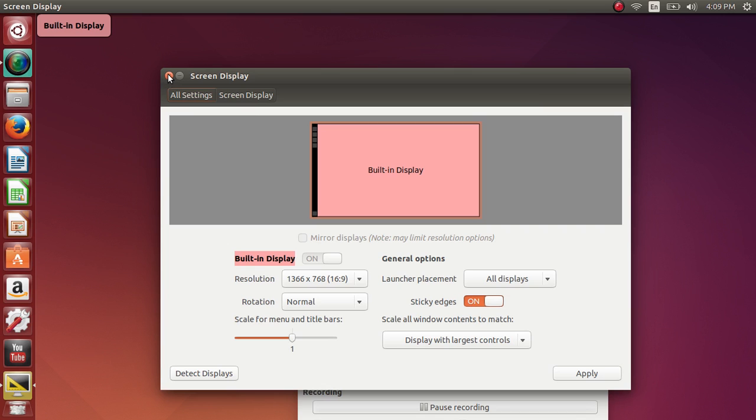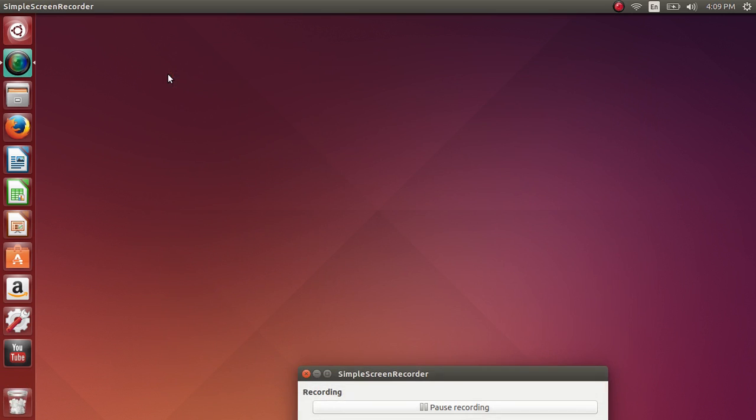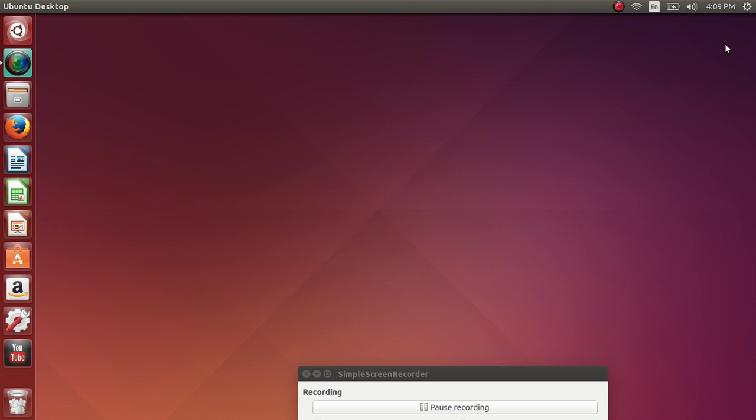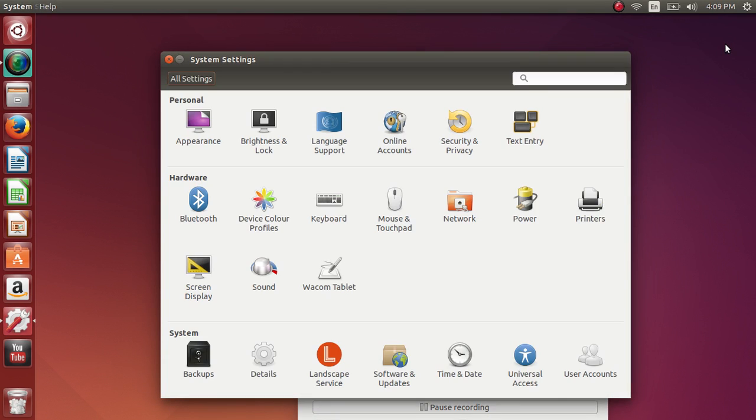And finally, another way you can get into the settings is on the upper right corner of your screen. Next to the clock, you have that little button where you can actually shut down your computer. It's also showing system settings. So you can go here to get your system settings. So basically a minimum of three different ways to find the system settings in Ubuntu 14, which is pretty cool.